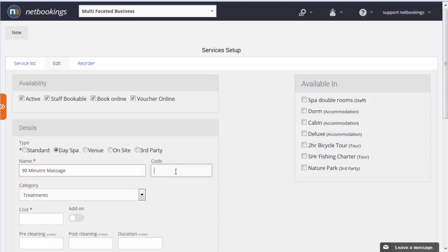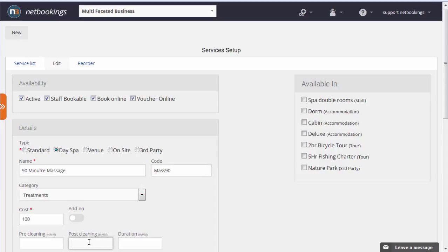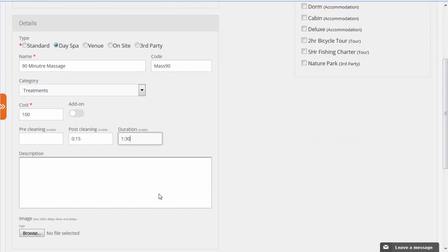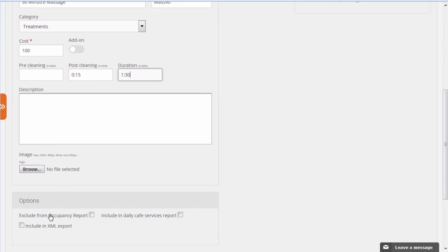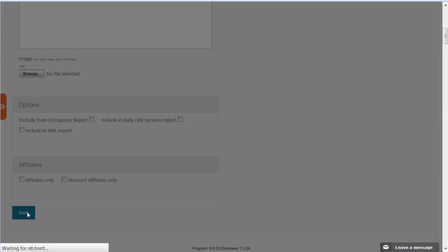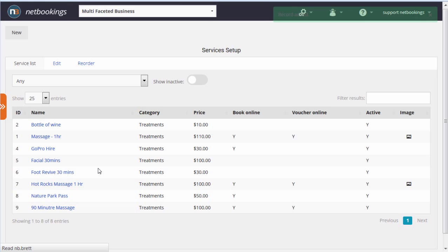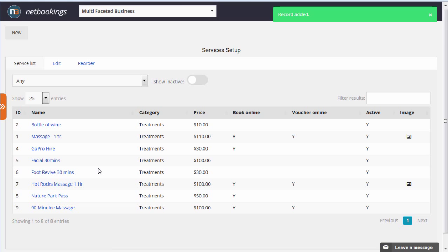Its category will be treatments. It's going to be a hundred dollars. It's going to have some cleaning time after it, and the duration is an hour and thirty minutes. We'll just save that so the system has it stored.